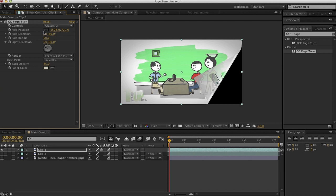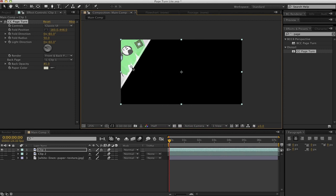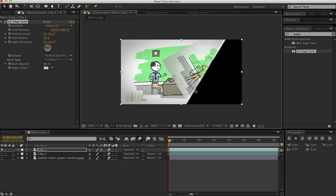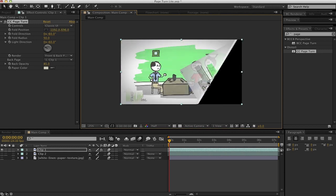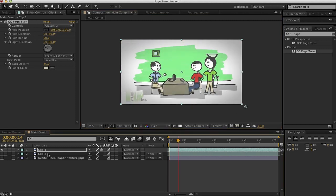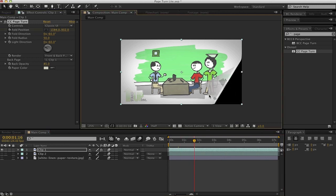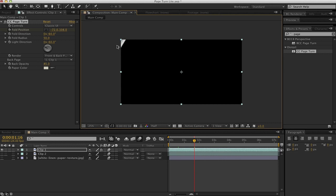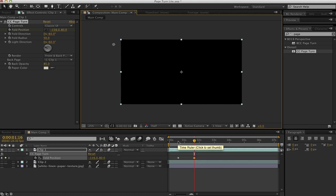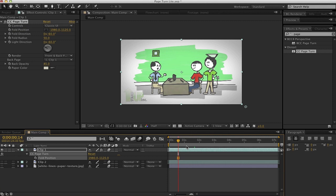Okay, so fold position. This is a keyframeable point, and this allows us to choose how our page is going to turn. Obviously, you can set a key frame for one point here. If we were to key frame this and then move it forward a little bit and move it to the end, then you have yourself a nice little page turn wipe, which is neat. We'll back that up.